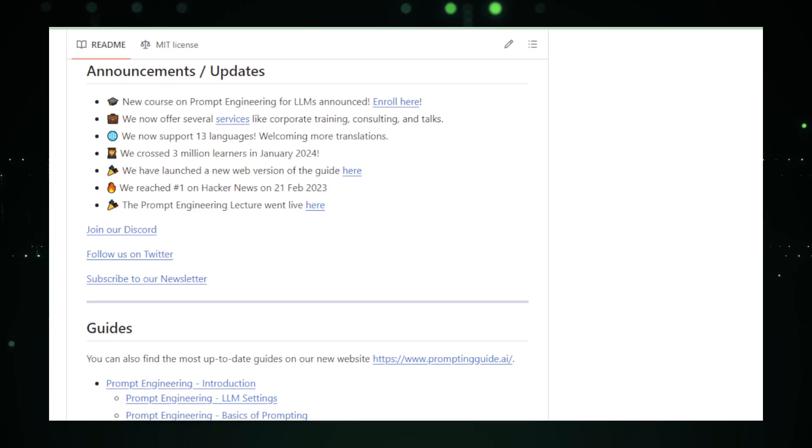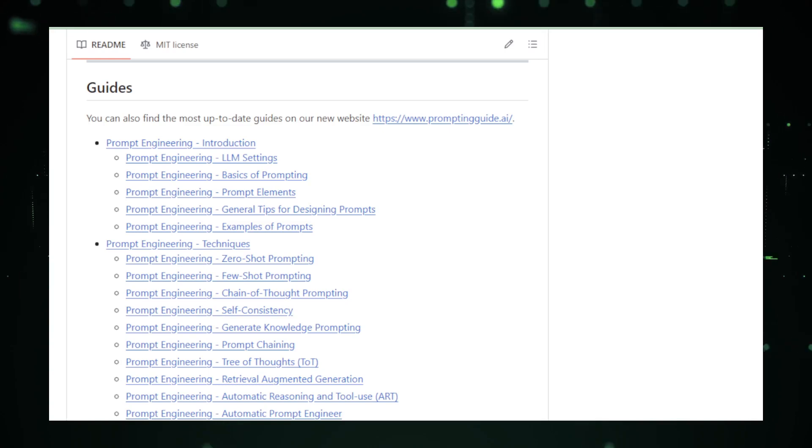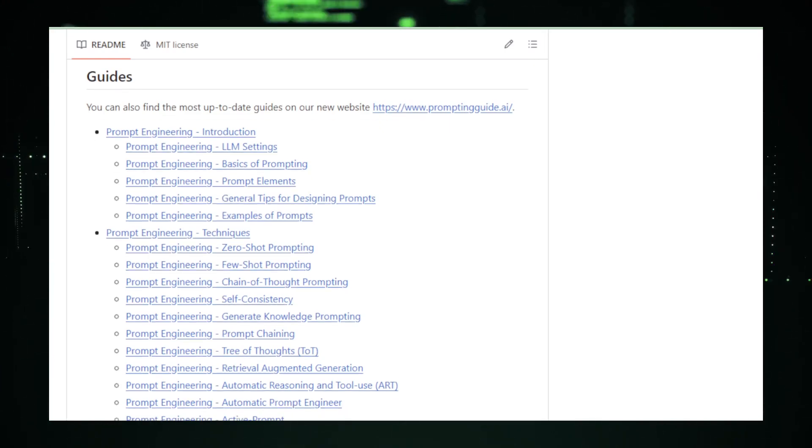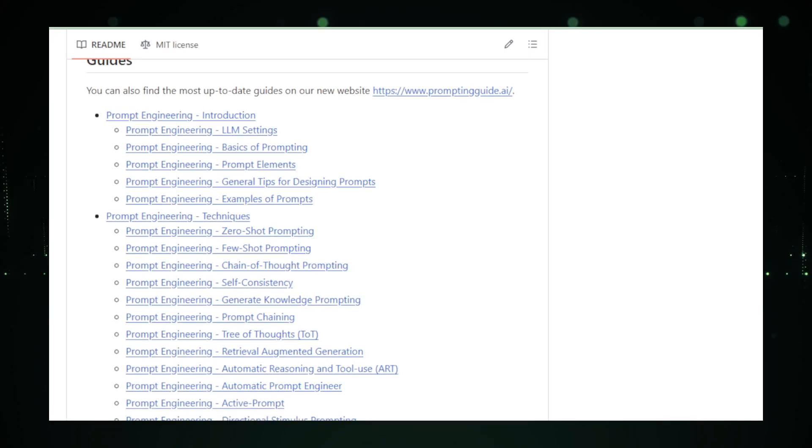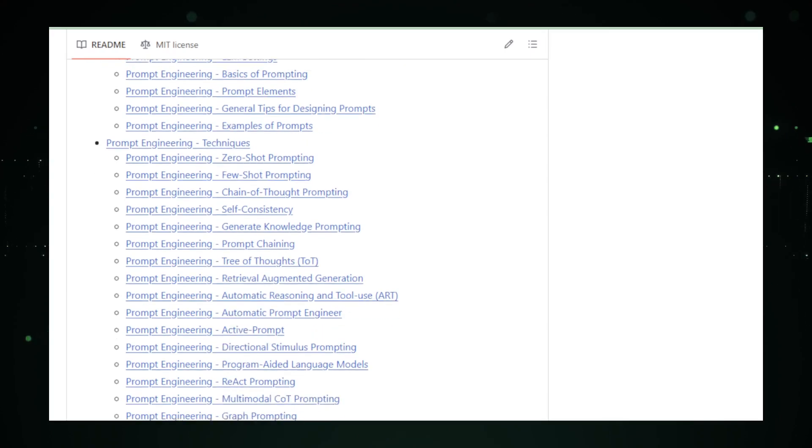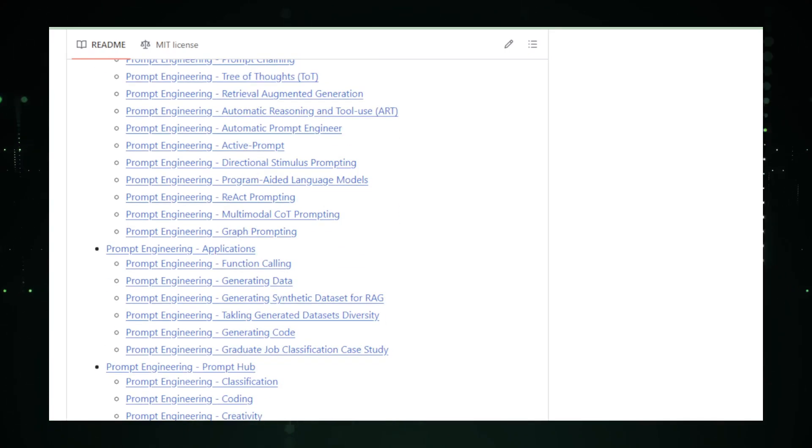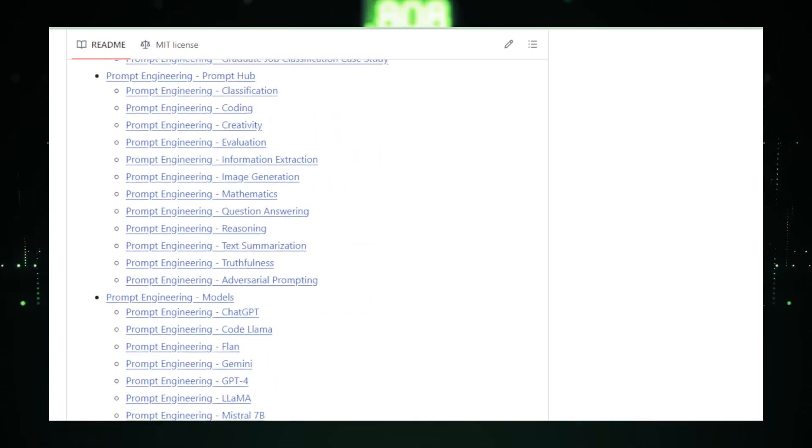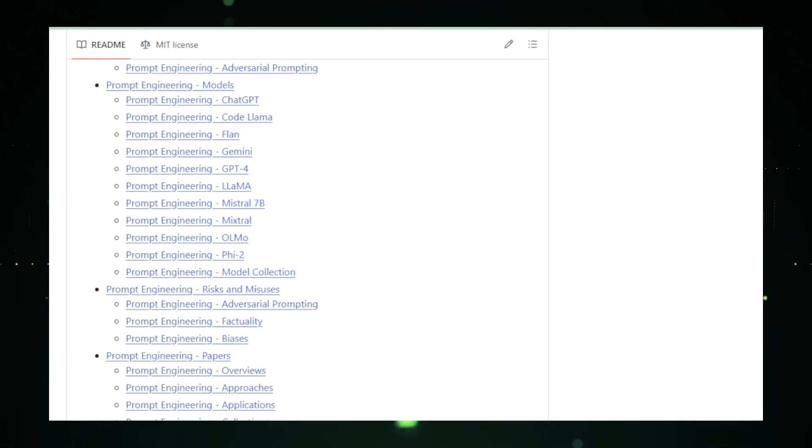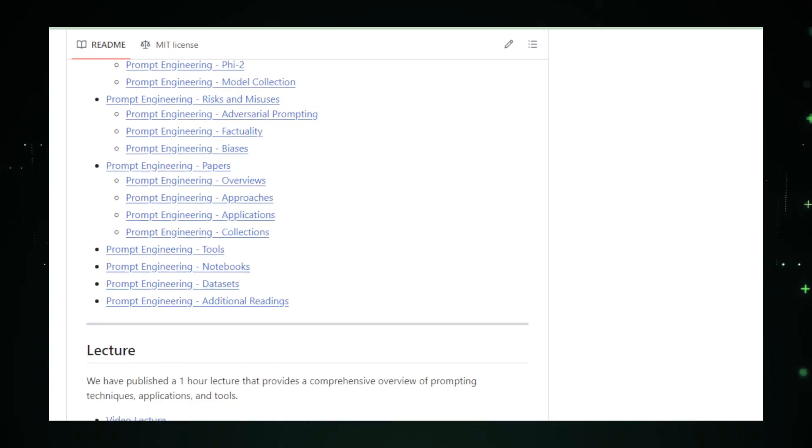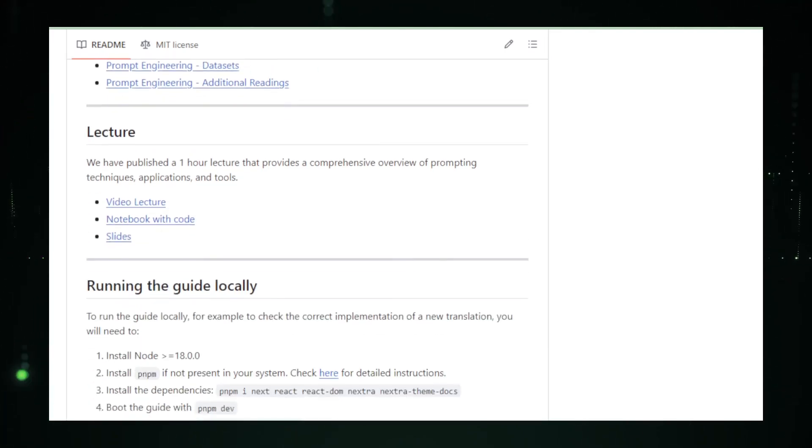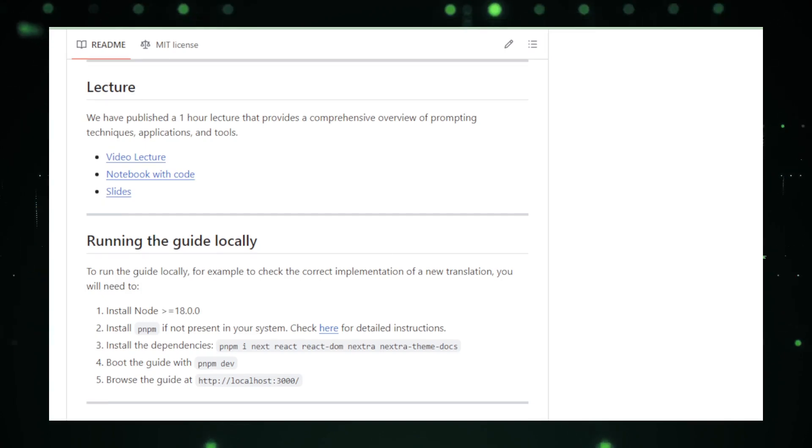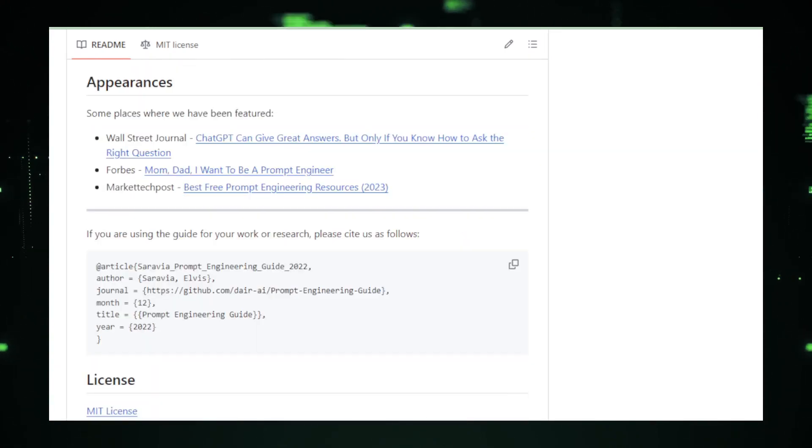It encourages exploration and experimentation, providing a solid foundation for applying prompt engineering in real-world scenarios. The guide's open-source nature and the active community around it ensure that it remains a relevant and evolving resource. In summary, the prompt engineering guide is an essential resource for anyone looking to delve into the intricacies of LLMs and prompt engineering. Its comprehensive coverage, real-world applications, and community support make it a standout resource. As the field continues to grow, resources like this guide will be instrumental in educating and empowering a new generation of developers, researchers, and enthusiasts to make the most of the opportunities presented by large language models.